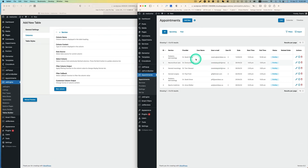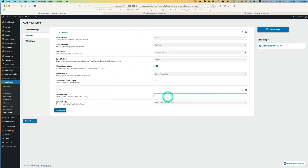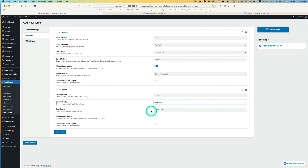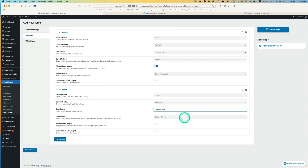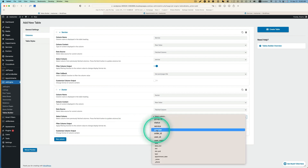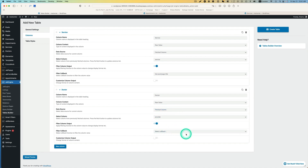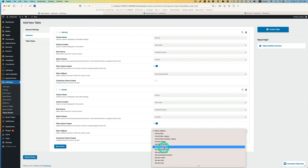The next one is the doctor - it says provider. So models are doctors. Create a new column and I'm going to call it doctor. Column content is going to be row value, and then data source is going to be fetched column. Then select column - it's going to be provider. And the same thing - filter column output is going to be get_post_page_title.